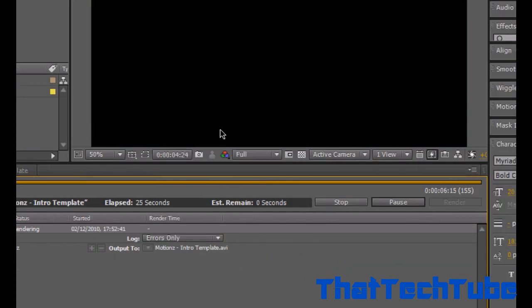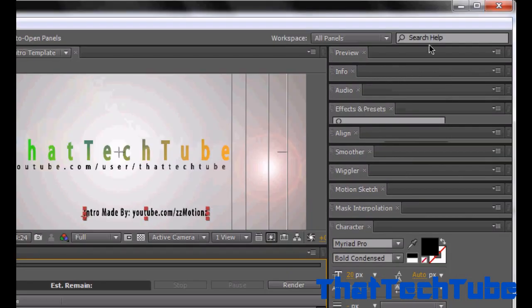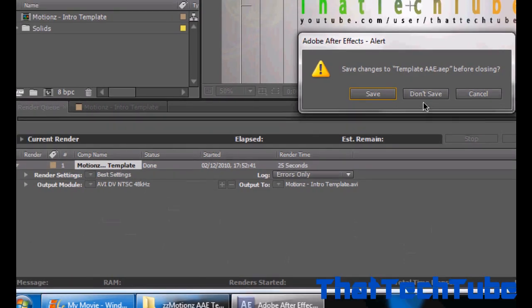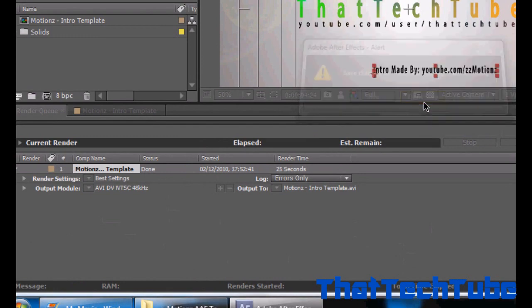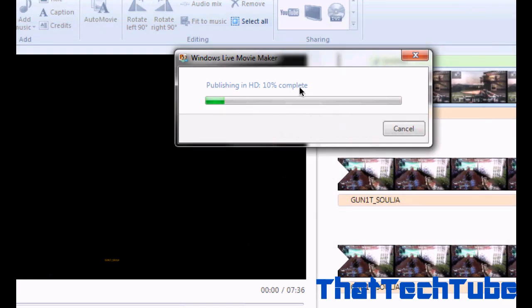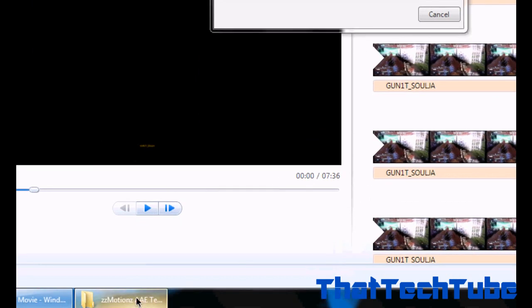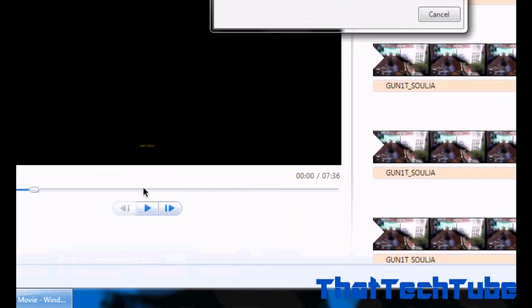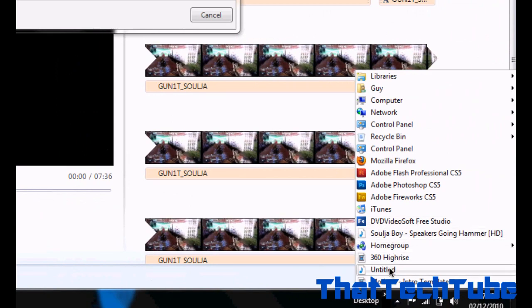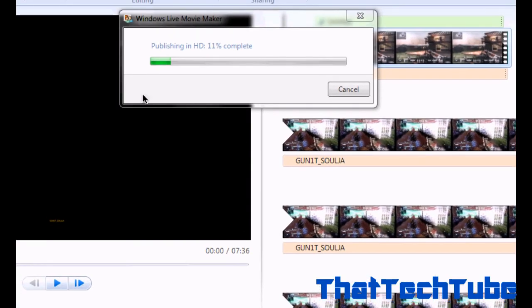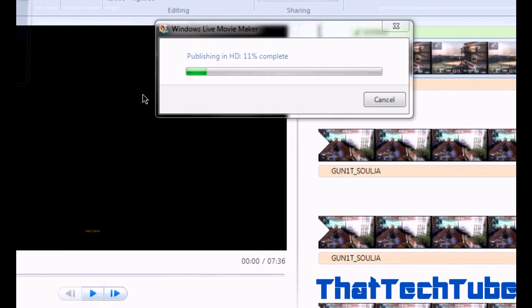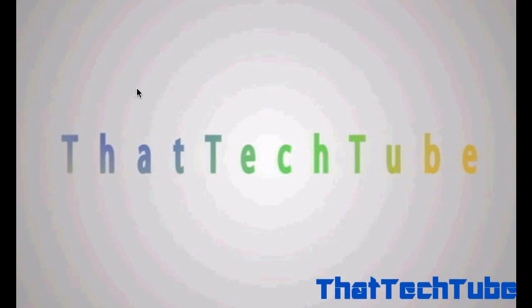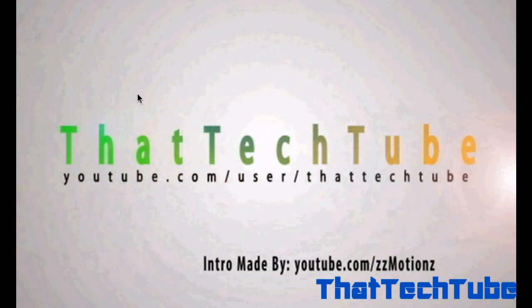Once it's rendered, save that. Save it as a template if you want. You don't really want to since it's saved already. Then close that folder. Should be on your desktop. There it is. Let's play it! Nice, that's smooth.